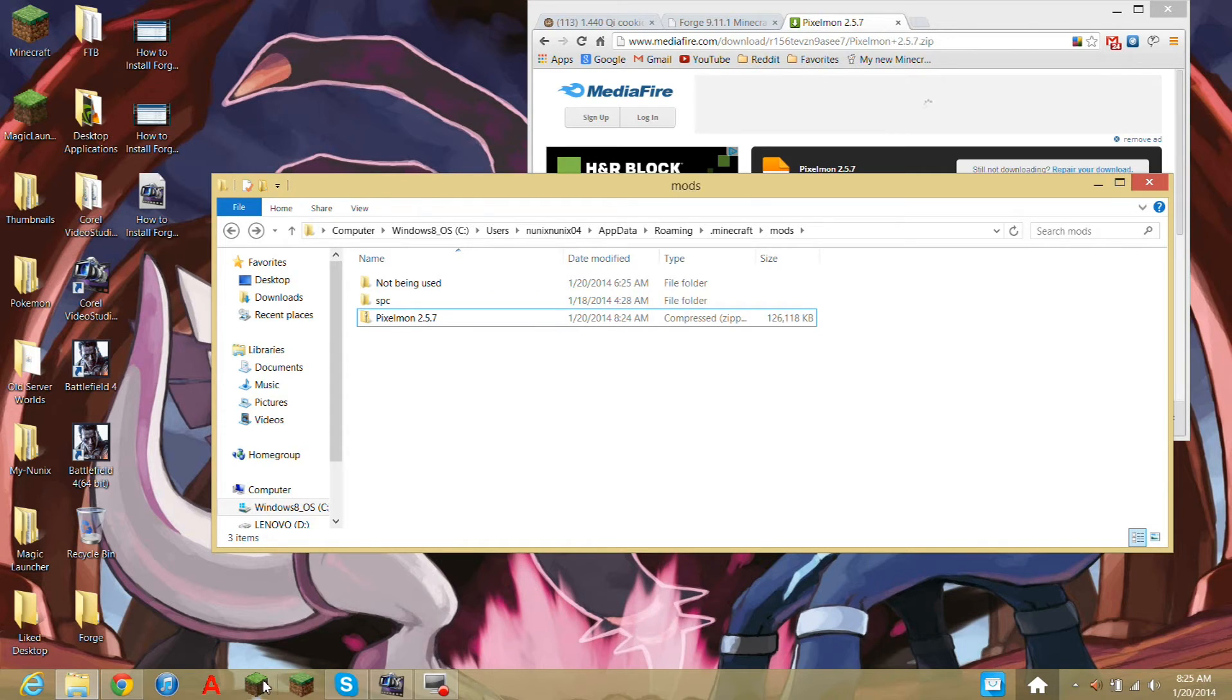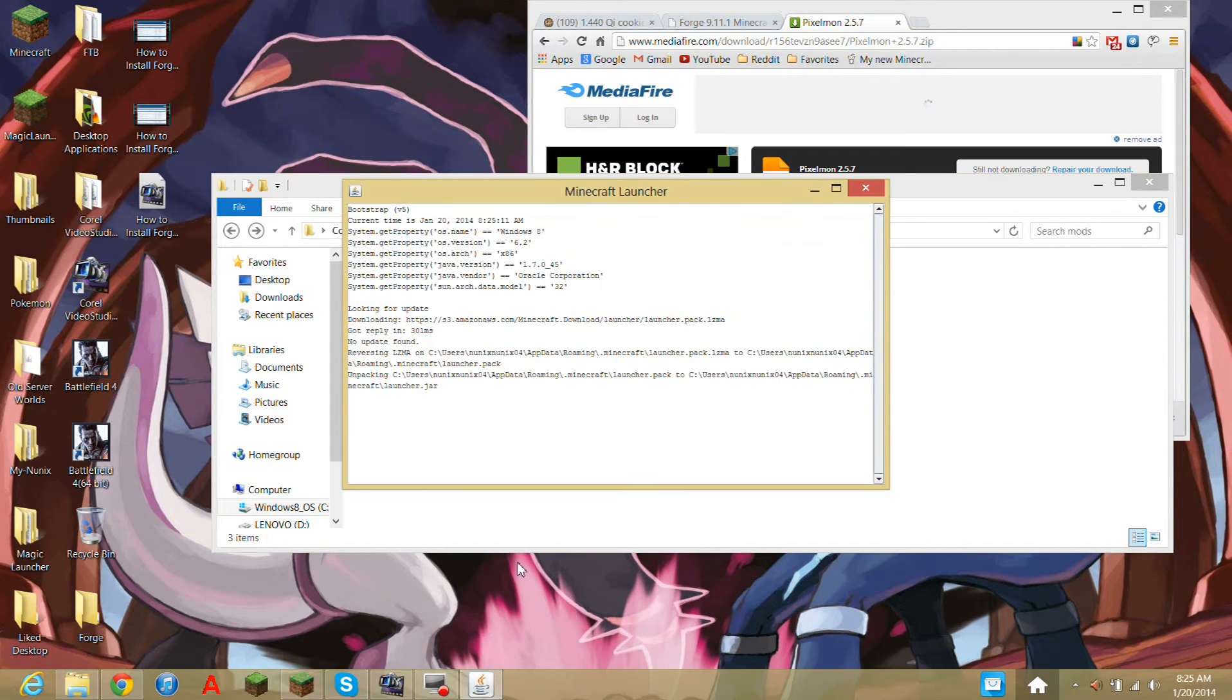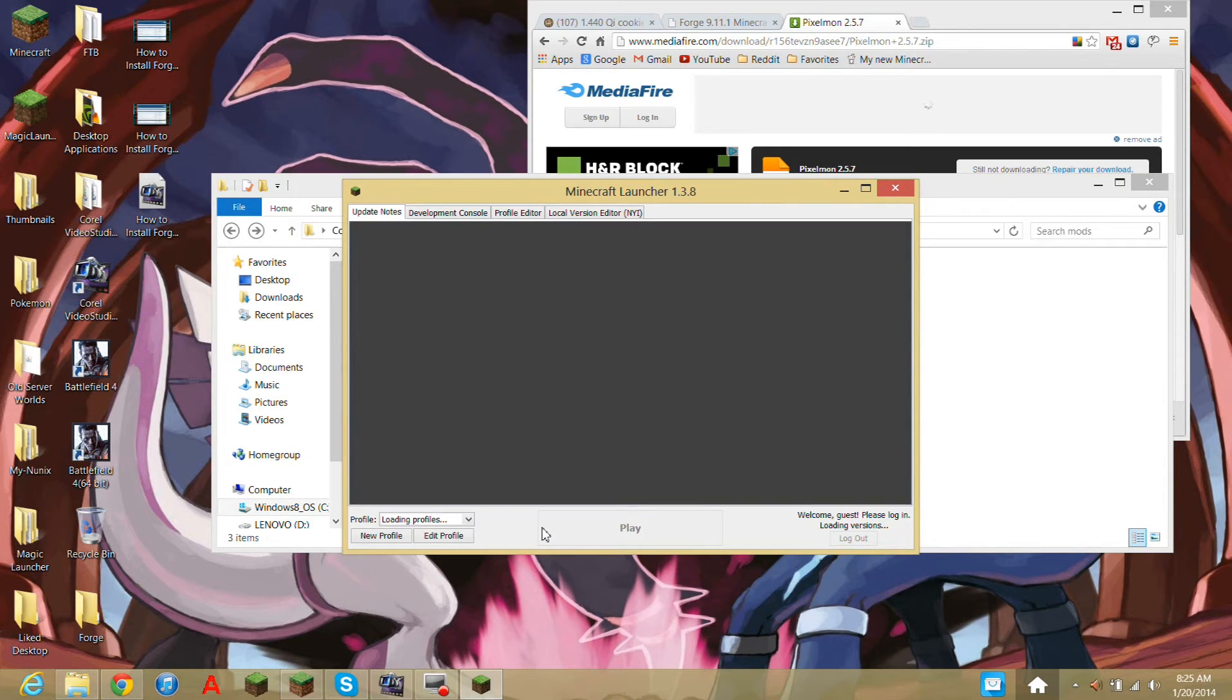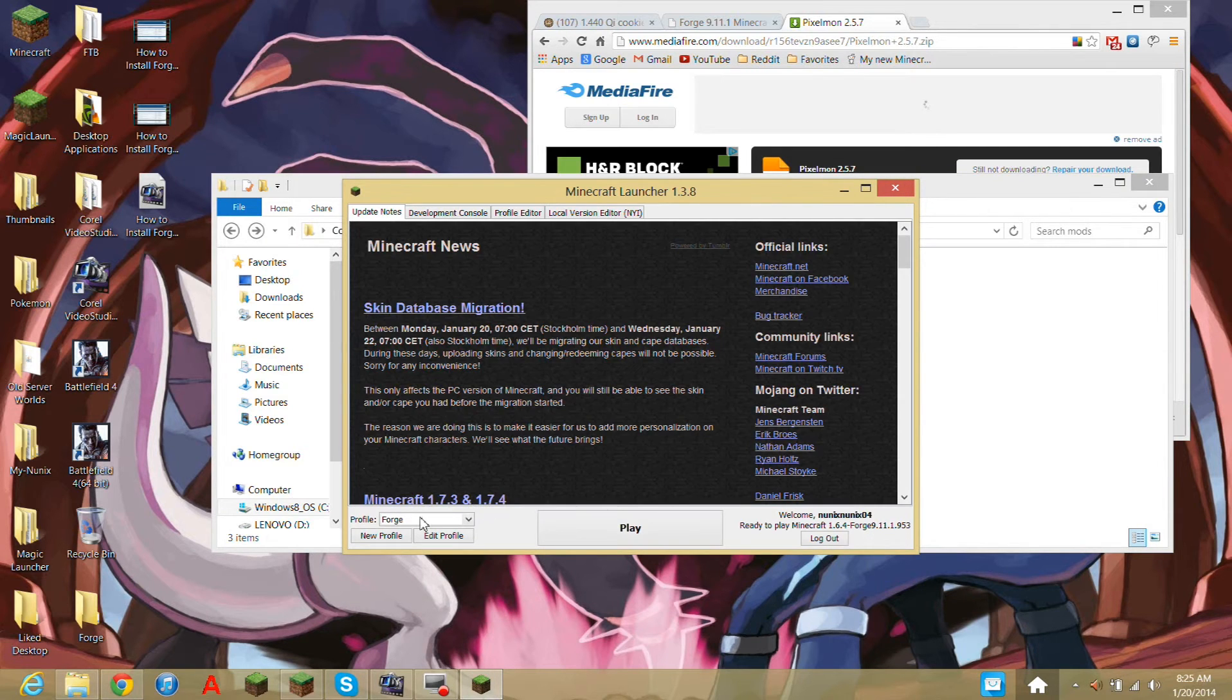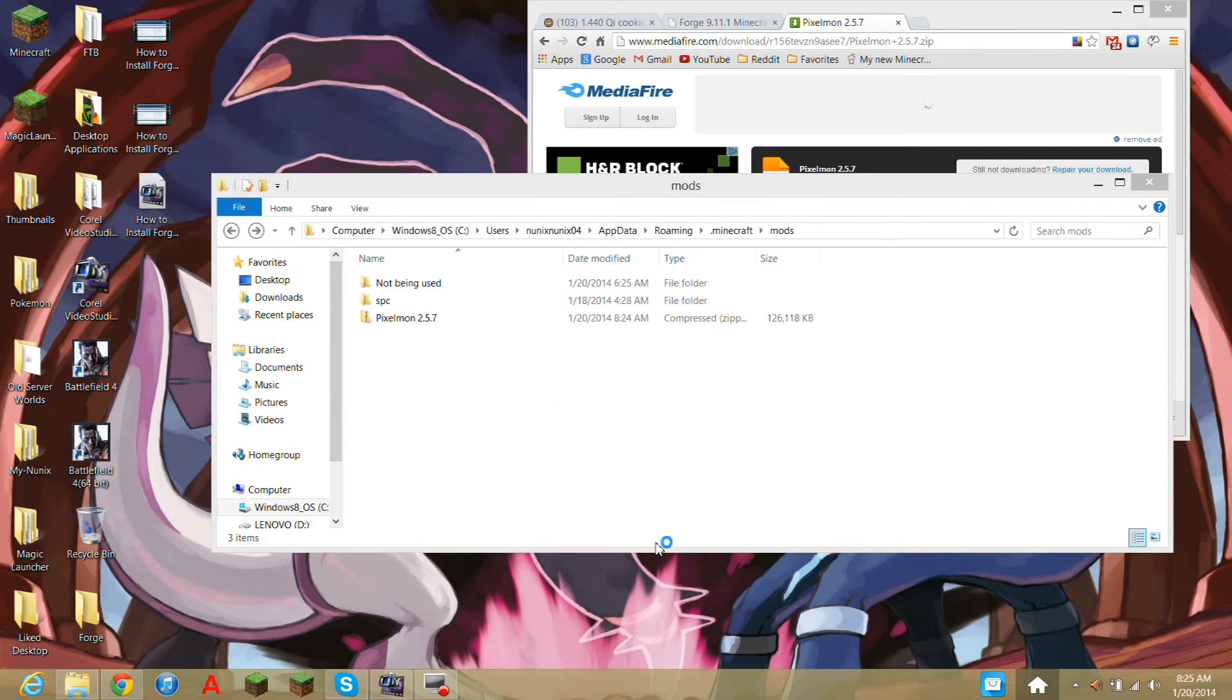And now, the way to download it is just on Magic Launcher, you just go on your Forge profile. So you see I have my Forge. I click play.